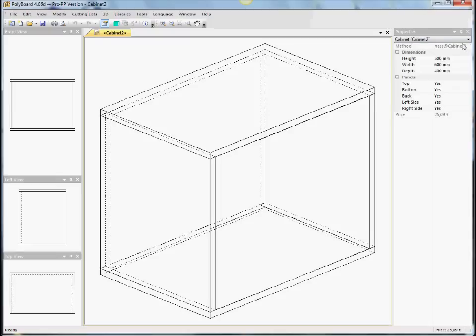So, the first thing, of course, is, as we saw in the last video, it's just very easy to change the sizes.